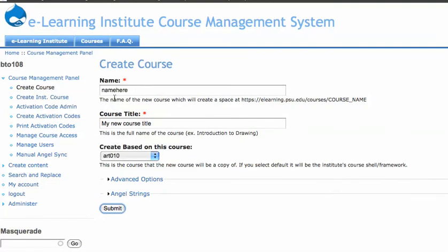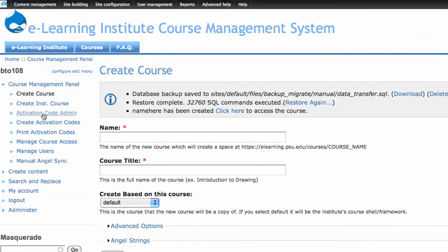Some of the other good features about this is we have a create instructor course, activation codes, which is something that we just, it's a proprietary system, and also managing users.